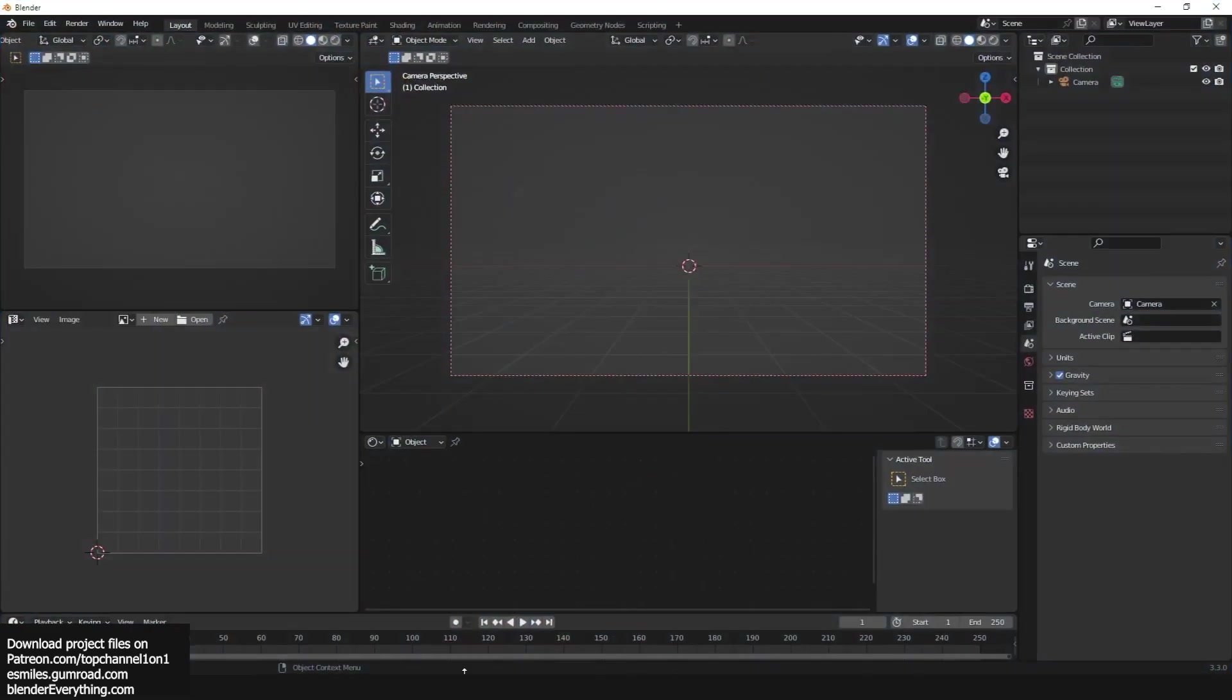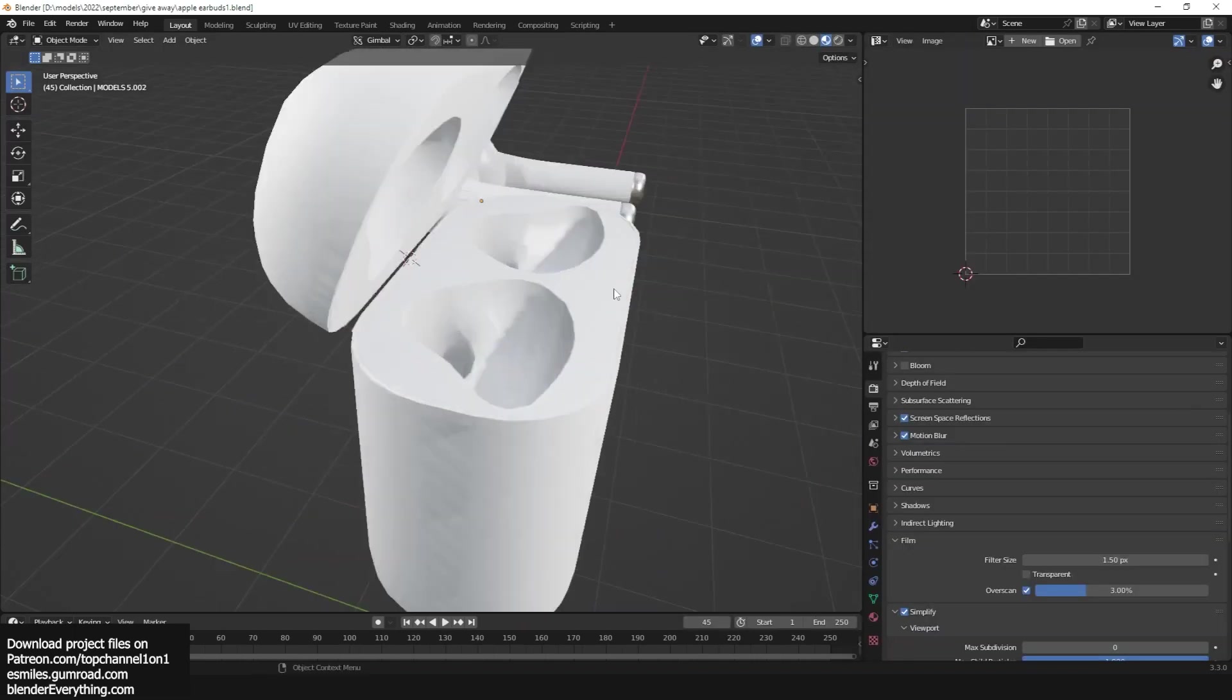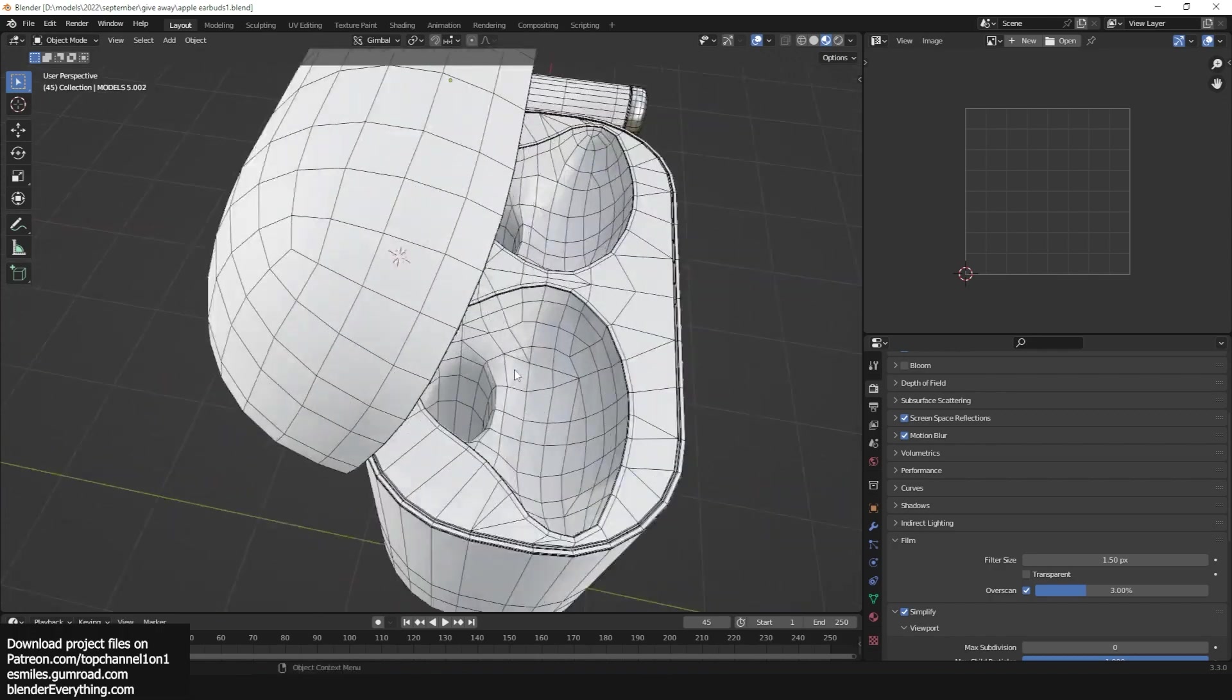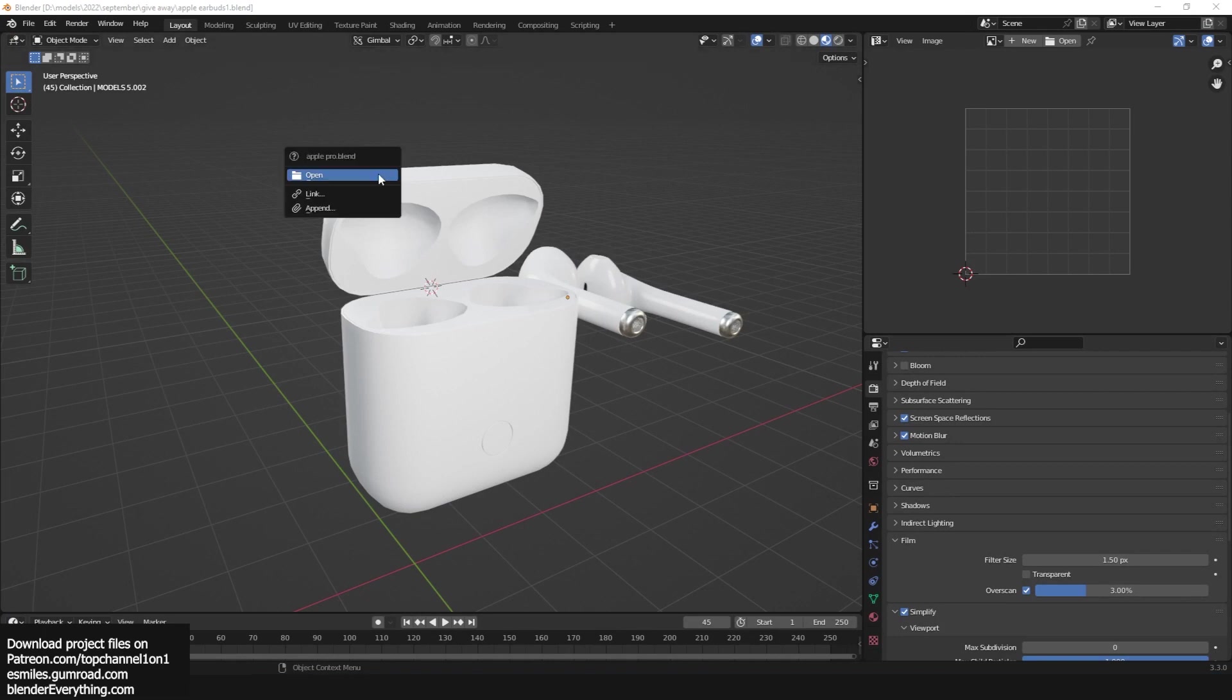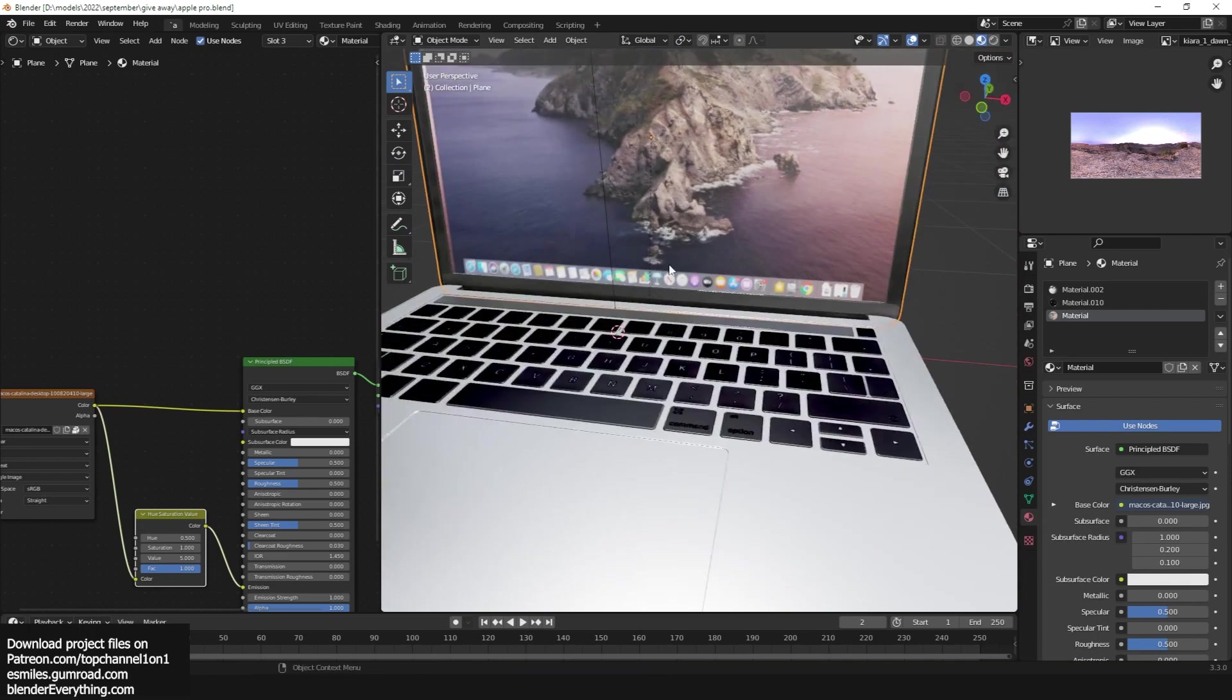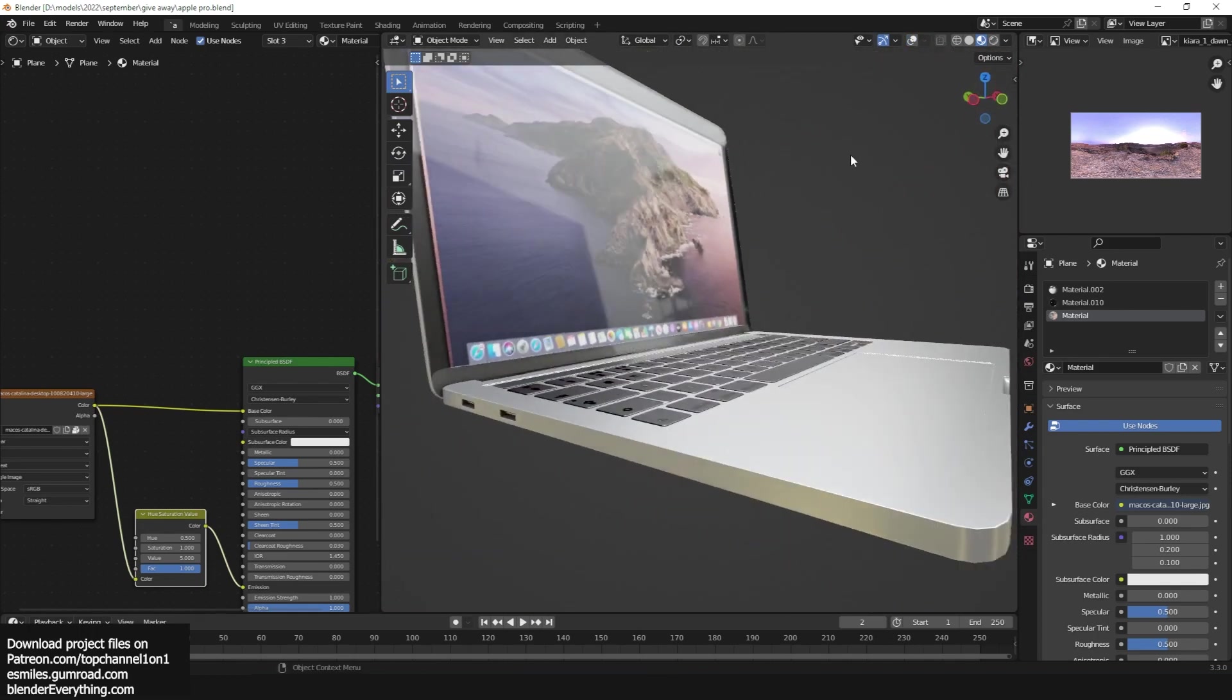Let me just show you quickly what the models look like in Blender. Here's some Apple earbuds. You can see, look at the wireframe, well made. Have the Apple Pro, well detailed, all textured. I think it's an amazing model.